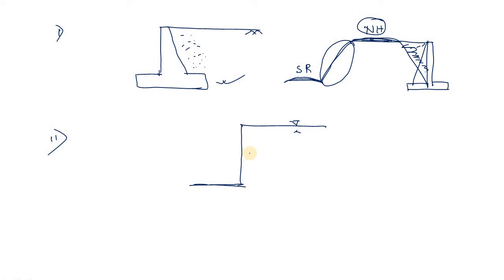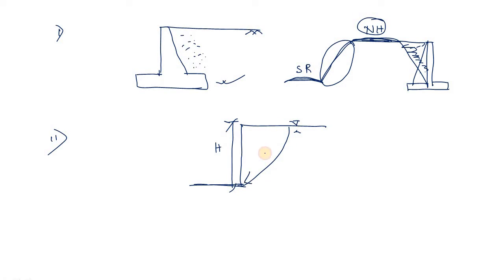You know that this earth tends to slide down like this way, like this way, like this way. It is not stable in this particle manner.